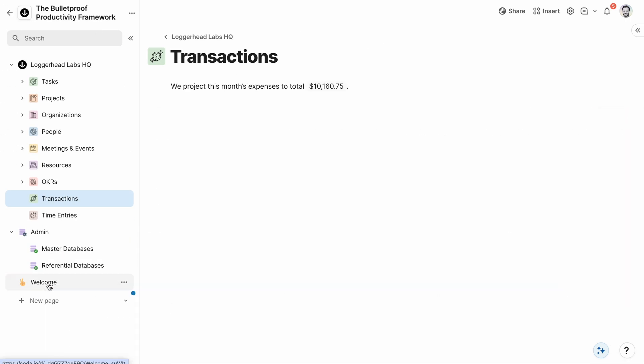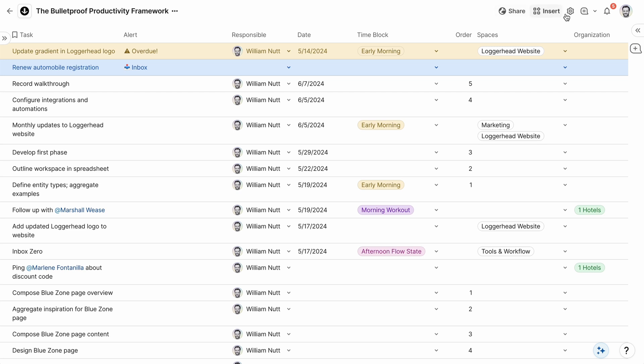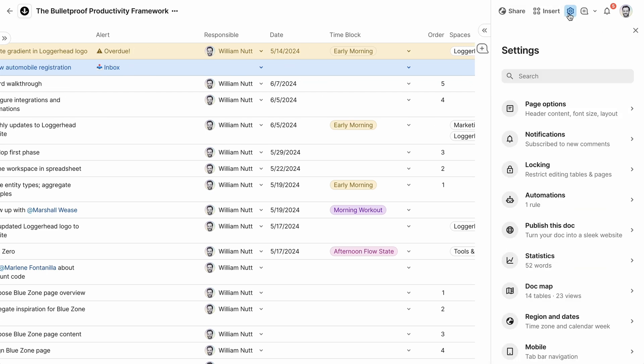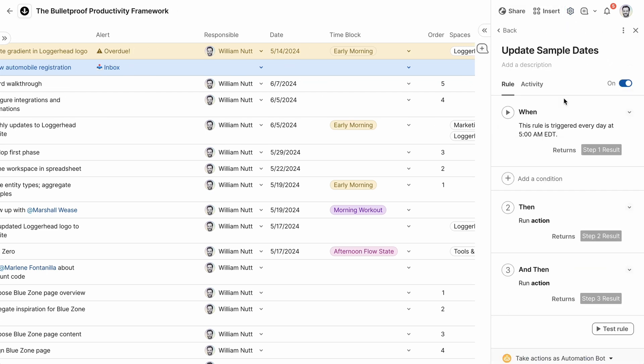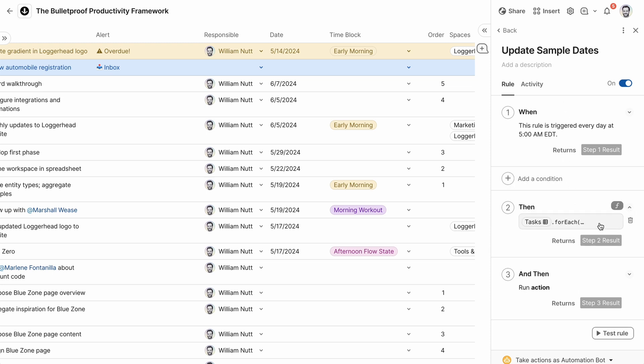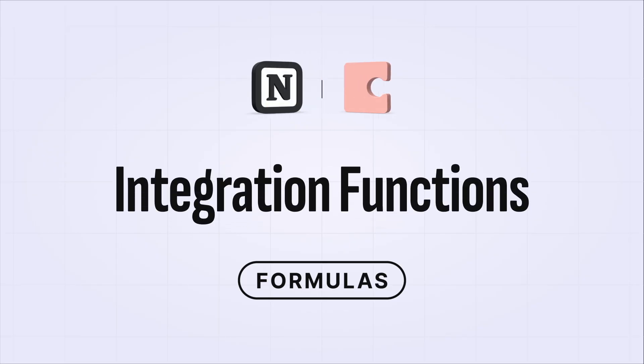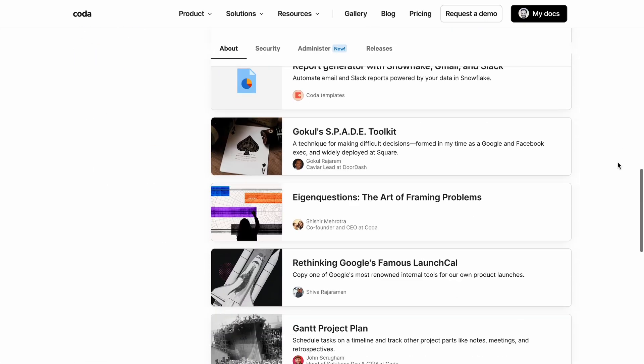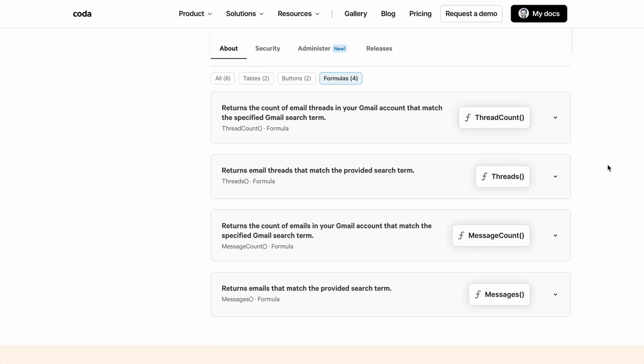While Notion formulas simply return a value, Coda's can actually modify the objects they reference or trigger actions. So for all the sample data in Bulletproof, I need each date to maintain its offset from the current date. And Coda can do that automatically. In a daily automation, I have a formula that loops through each database and updates its dates. And Coda's formulas can even engage with external apps. When you add an integration, it often comes with new functions for exchanging information or triggering actions. If we look at the Gmail integration, we can see that it comes with four functions, including one that returns a list of messages that match a given query.